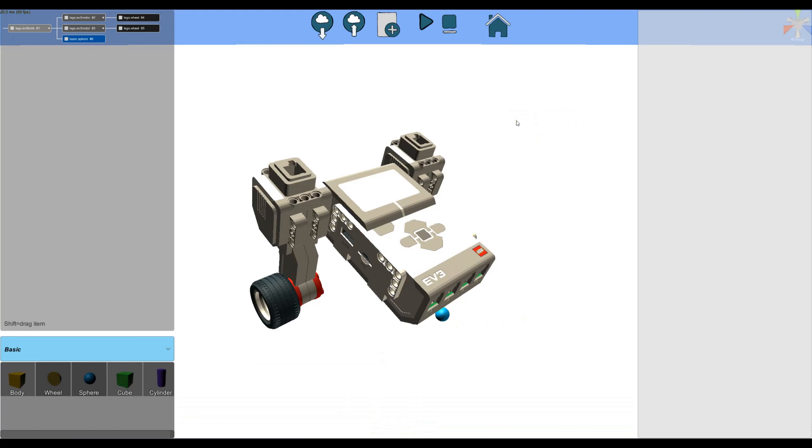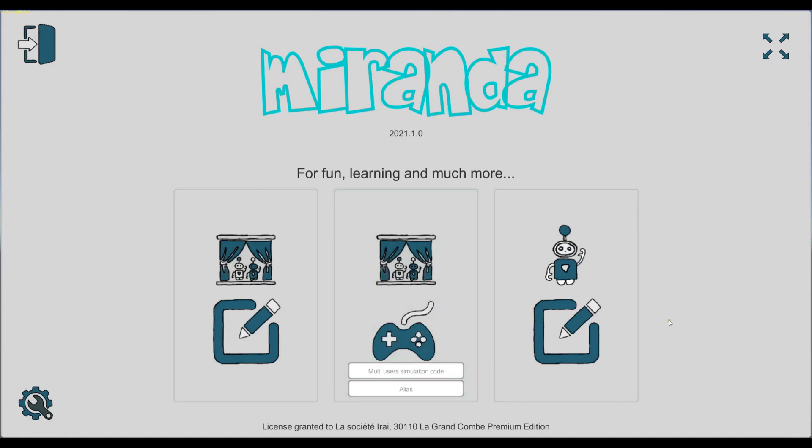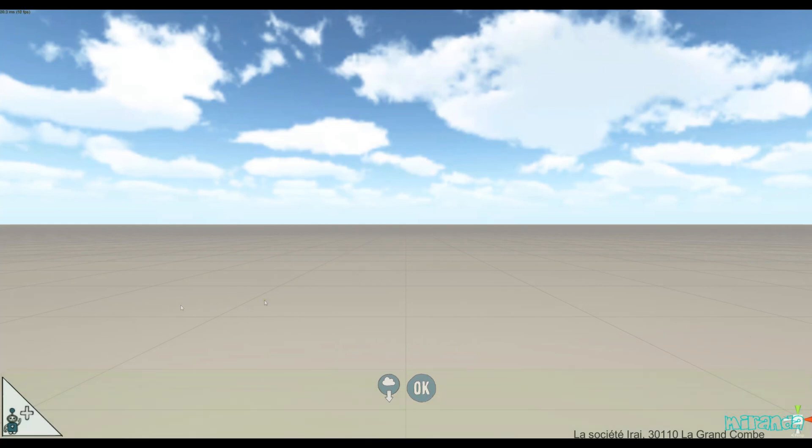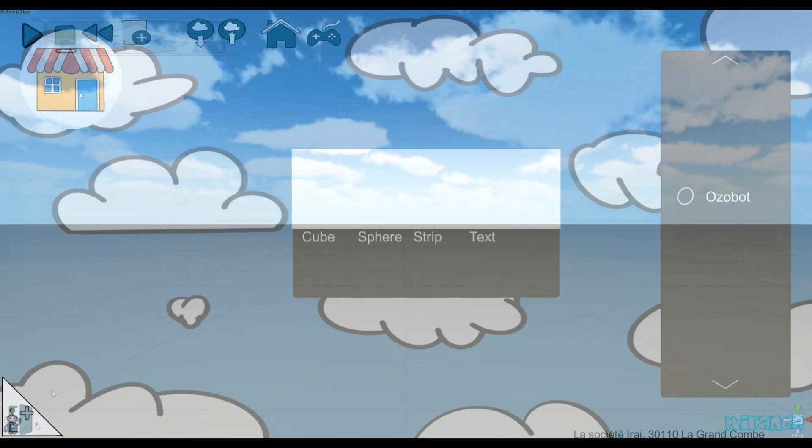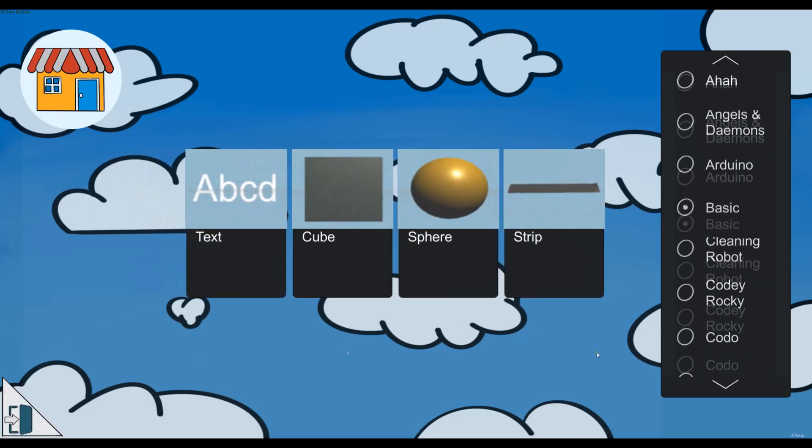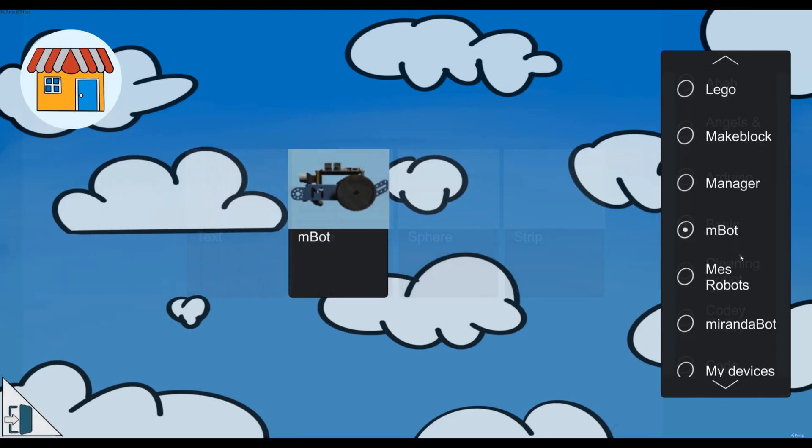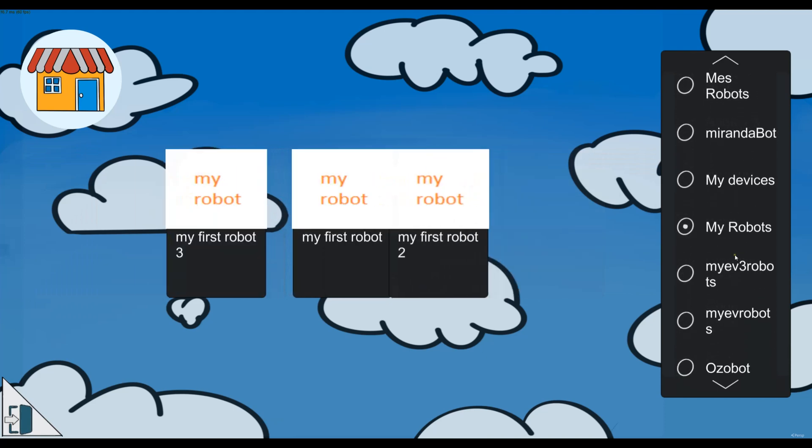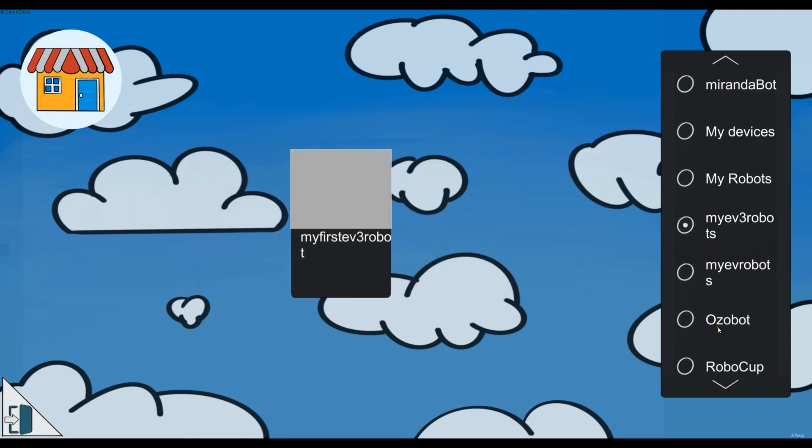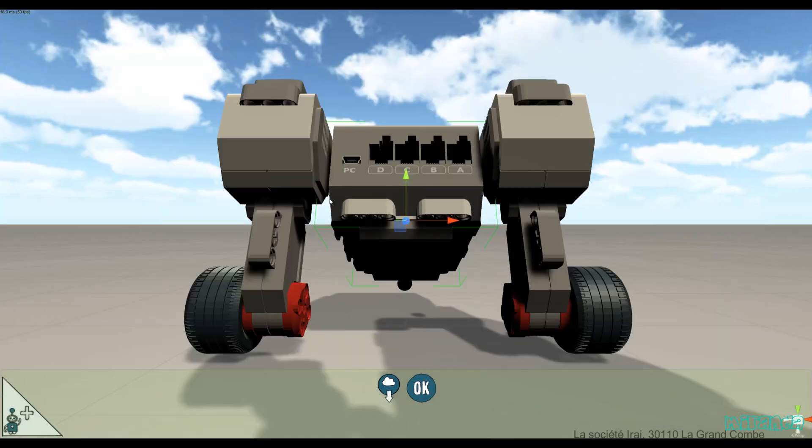Okay, now I quit the device editor. I go to the scene editor, adding one device, so I should see my new category with my robot.